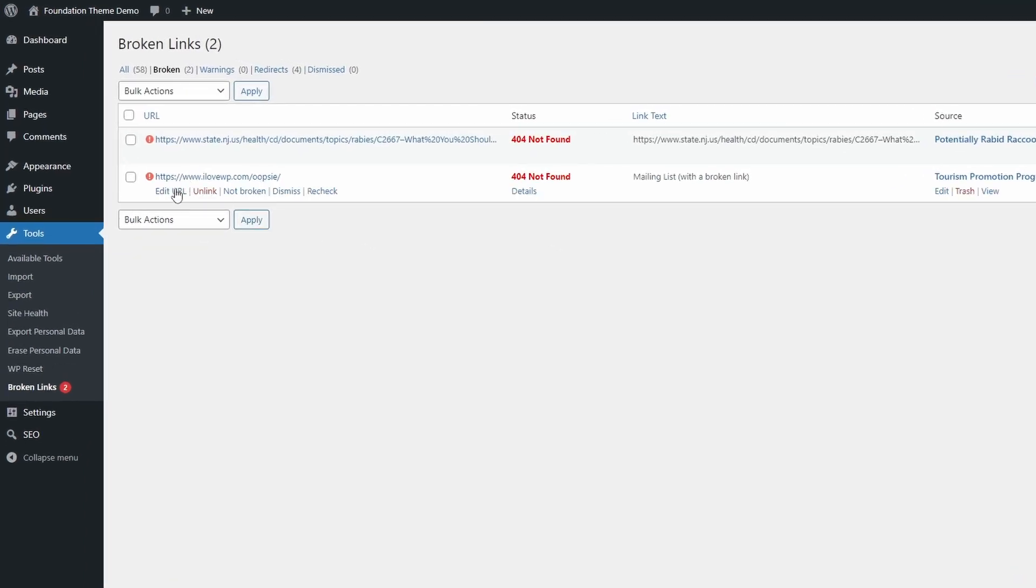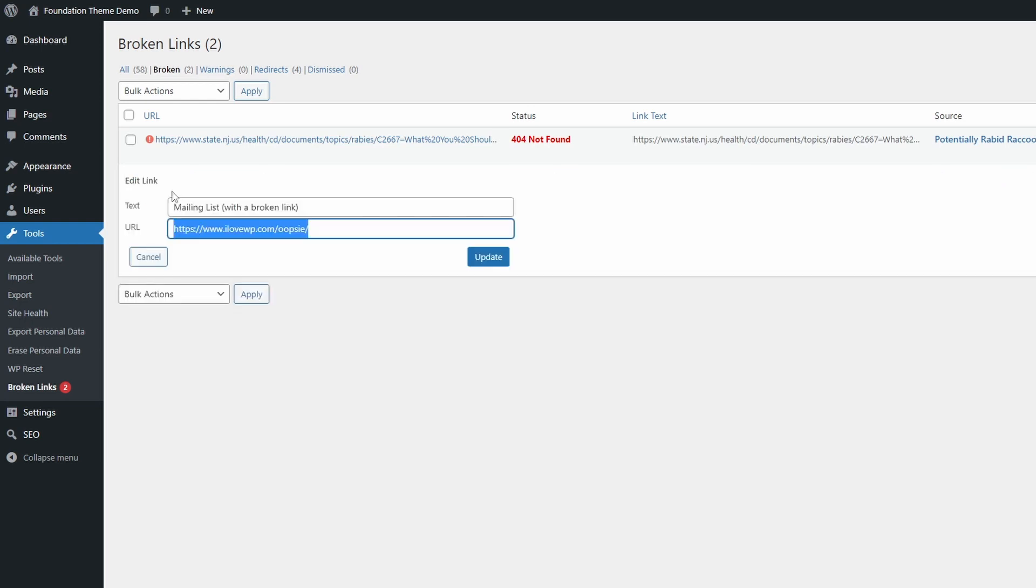For each link, you have the option of editing the URL or unlinking it. This will happen directly on this page without having to open the Edit screen for each piece of content.